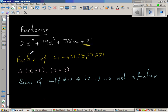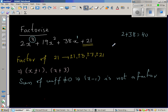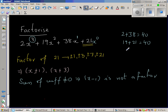For x plus 1, you add the odd power coefficients. 2 and 38 are the coefficients of odd power variables — x cubed and x to the power 1. So 2 plus 38 is 40. And the even power coefficients: x to the power 0 and x to the power 2. If you add 19 plus 21, that is also 40. Since both sums are equal, x plus 1 is a factor.